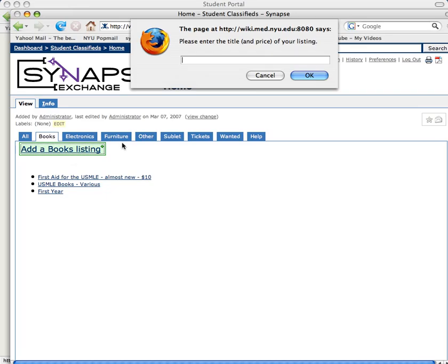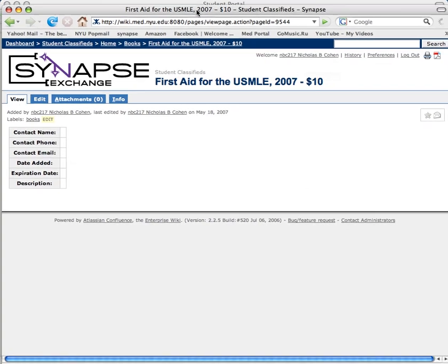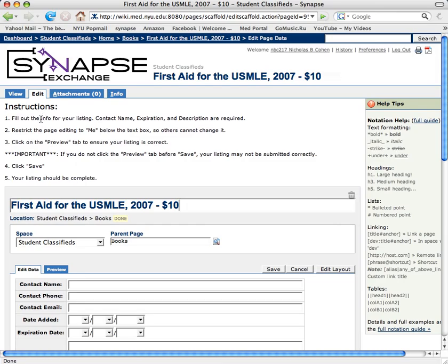Then I click the title for this classified, so I'm going to make it descriptive. Next, I click Edit, and I follow the instructions.